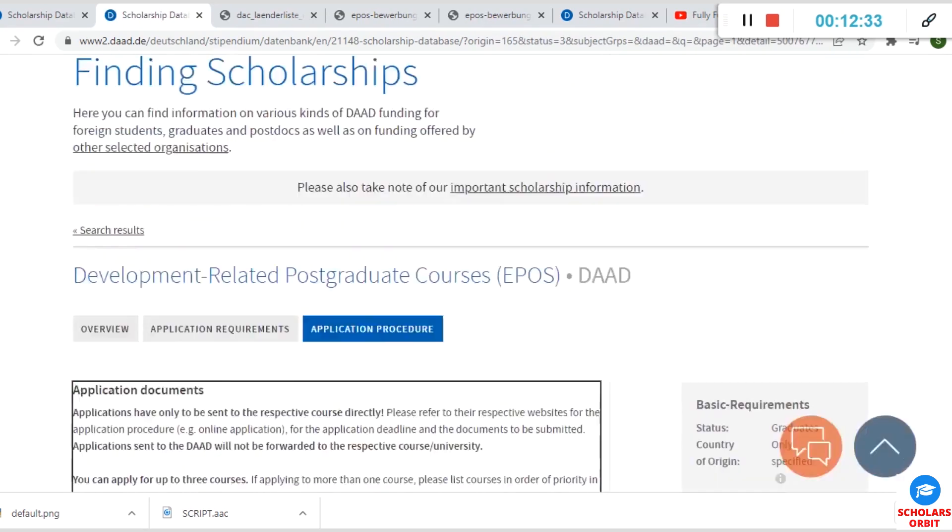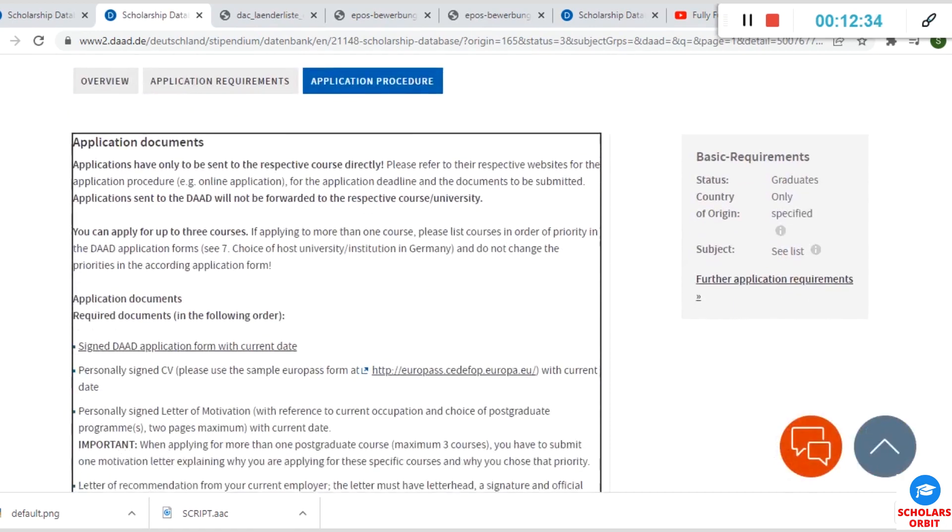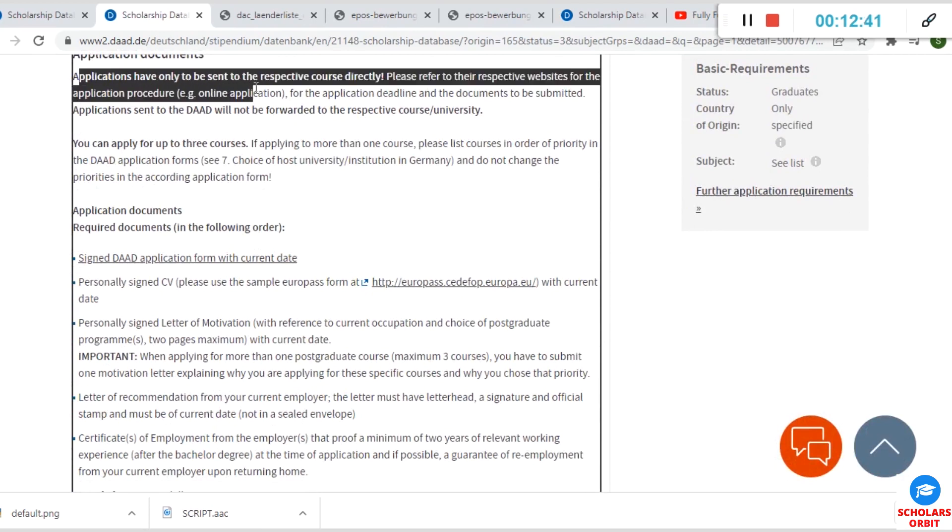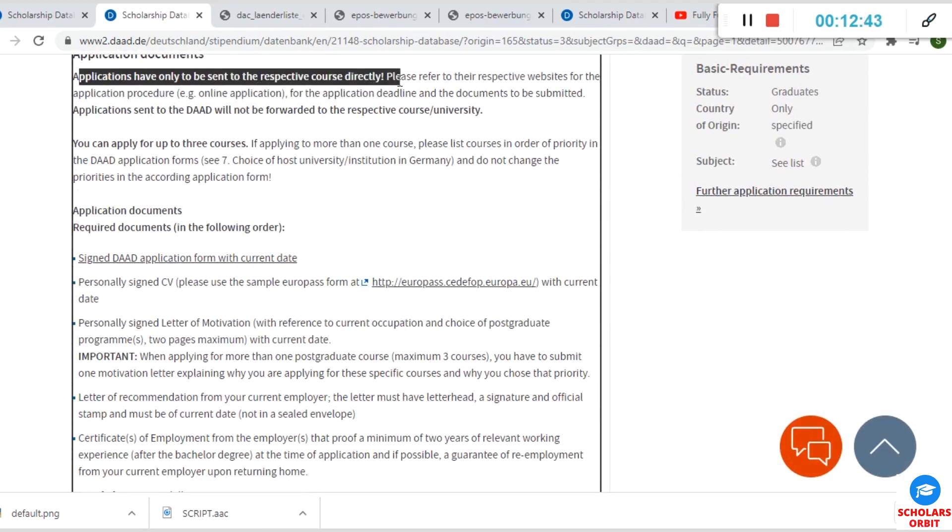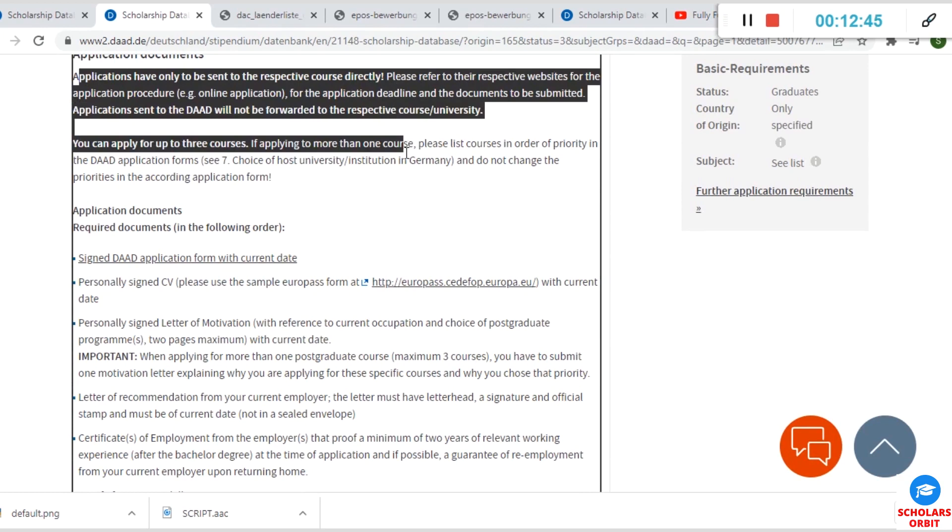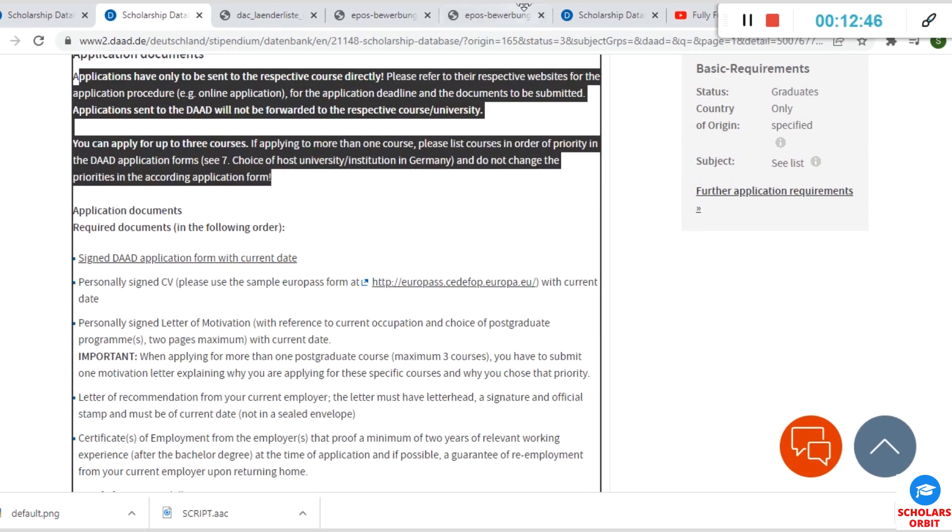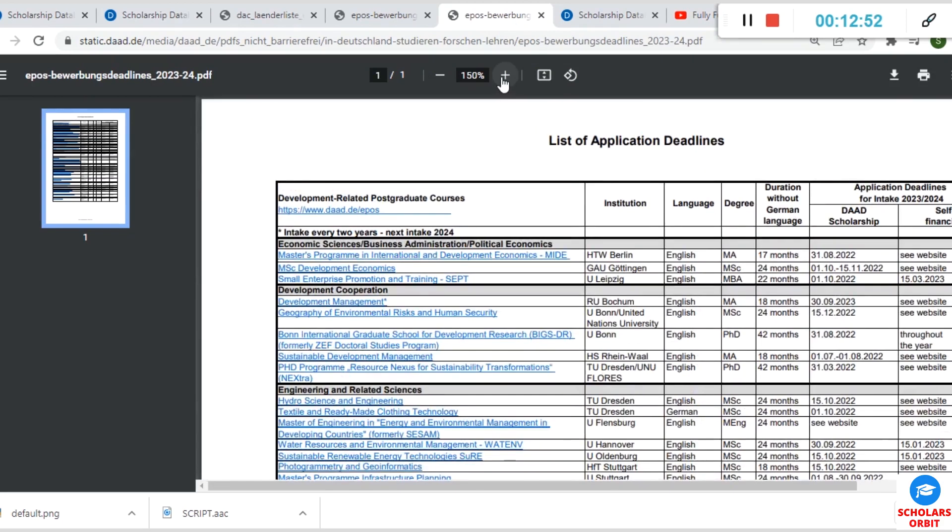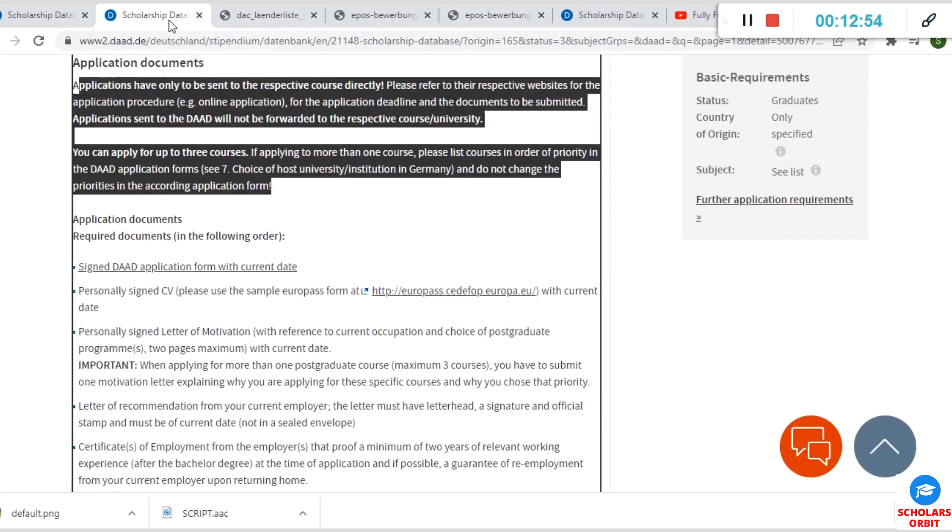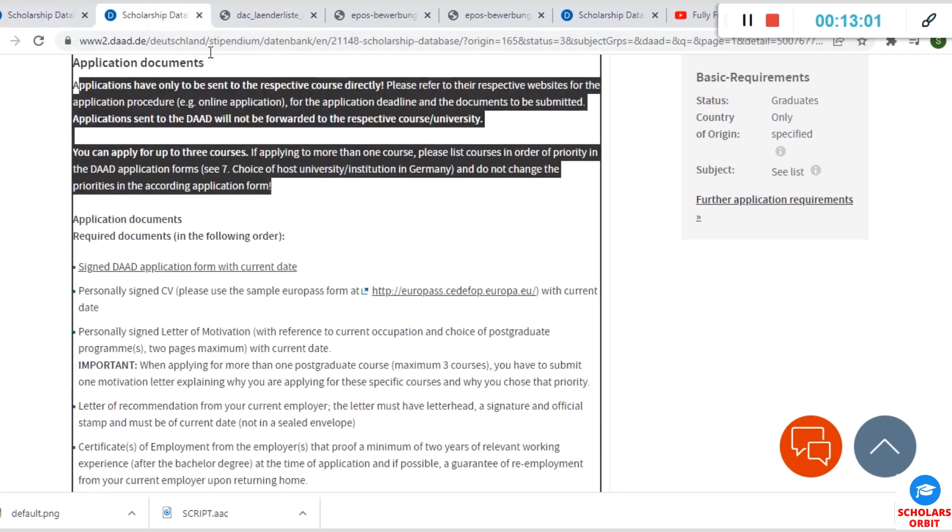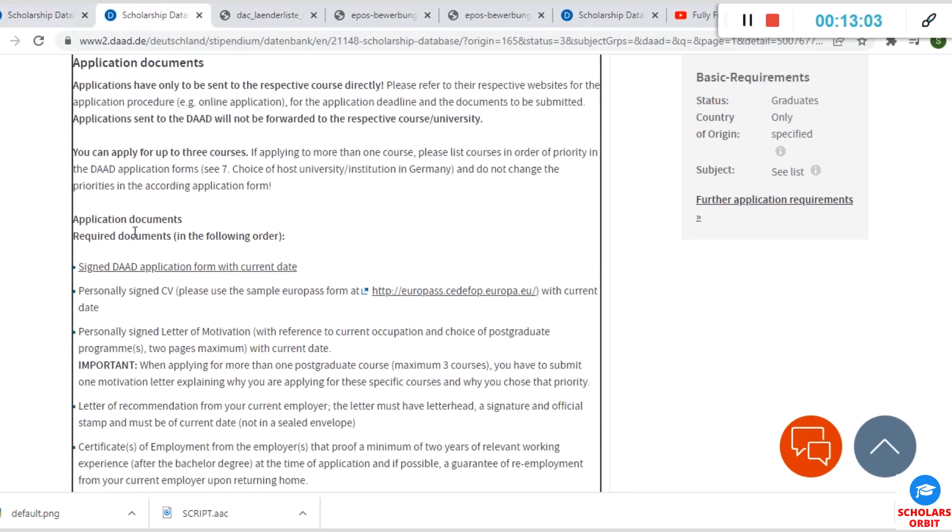The application process is as follows. You can see applications have only to be sent to the respective course directly. So you can only send applications to the respective courses that you have selected from here. This is the course list. Let me zoom this. Remember I'll provide you with this material, so don't worry, you have access to it at the end of this video.